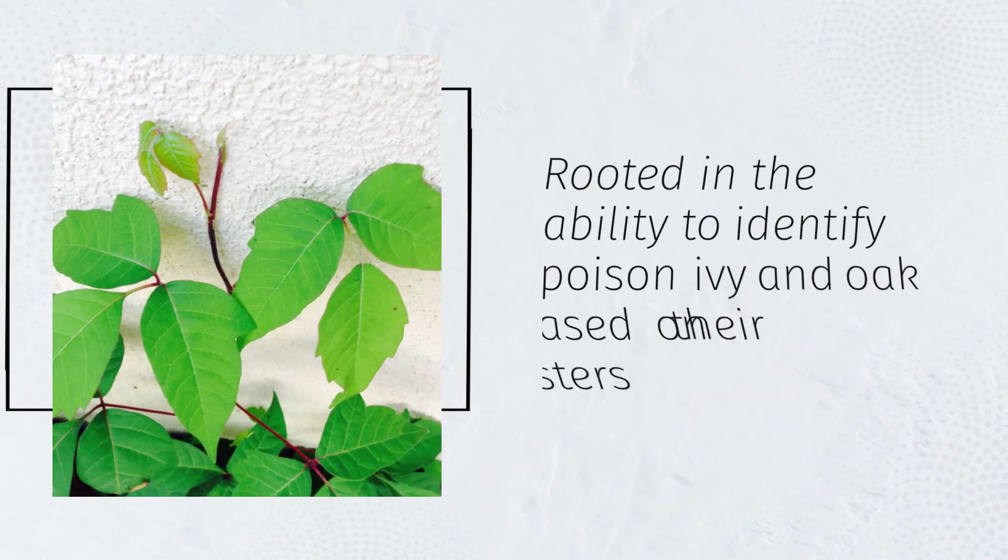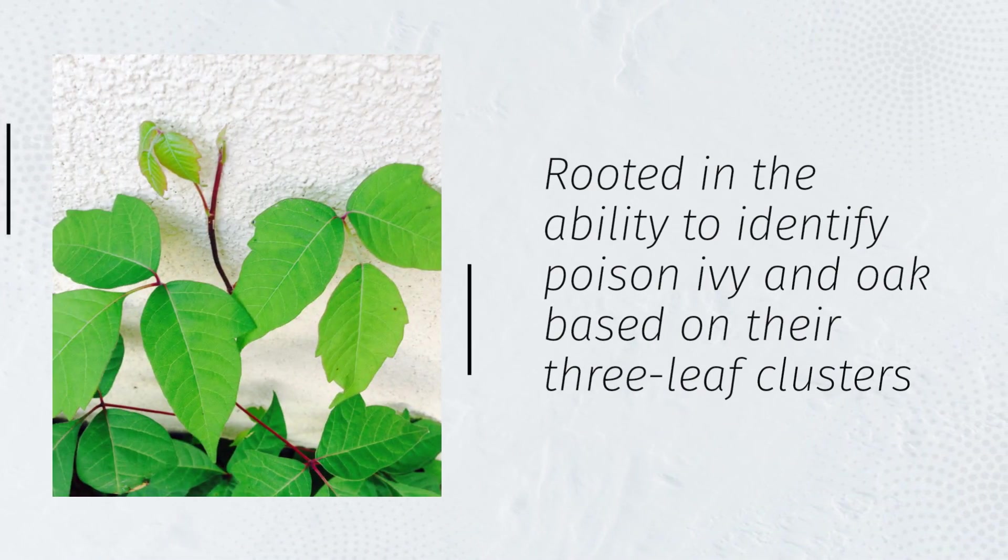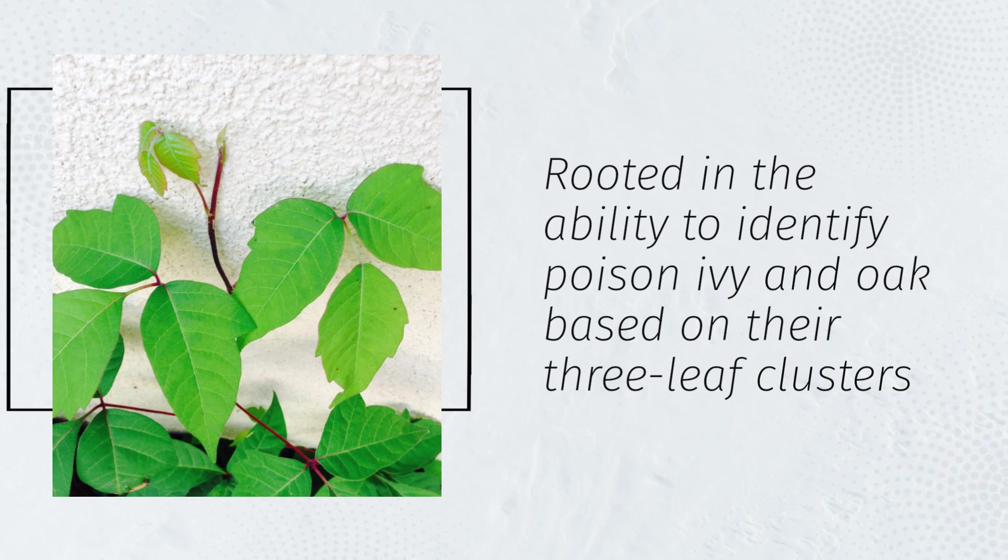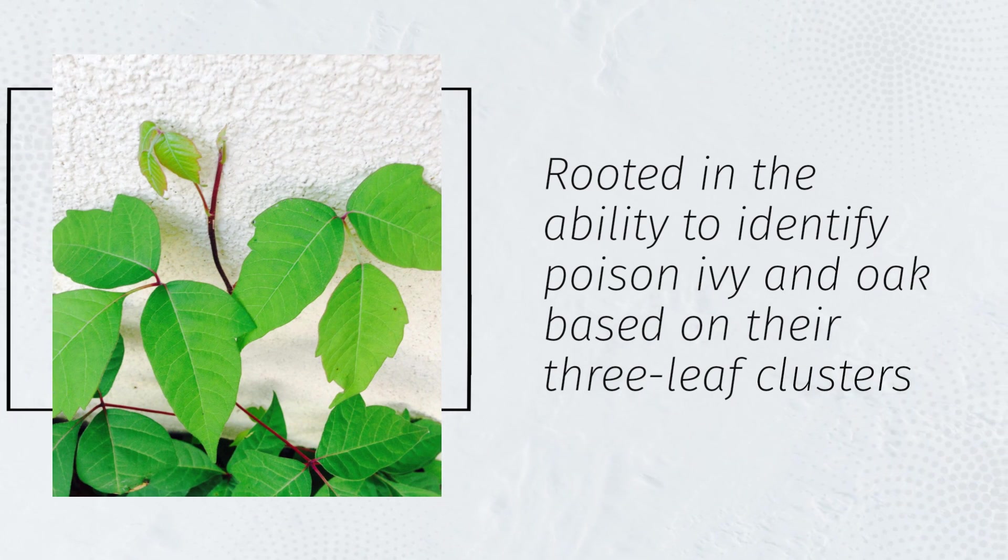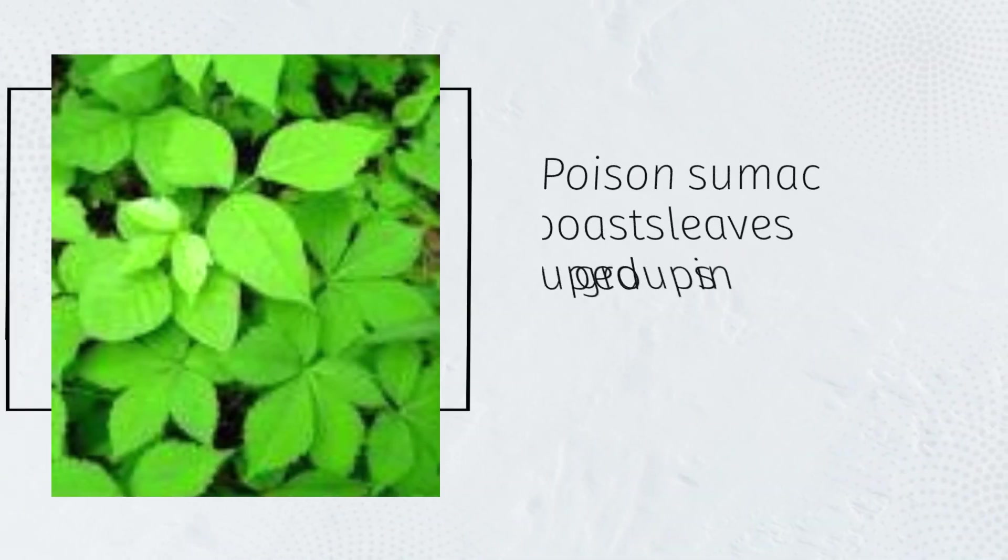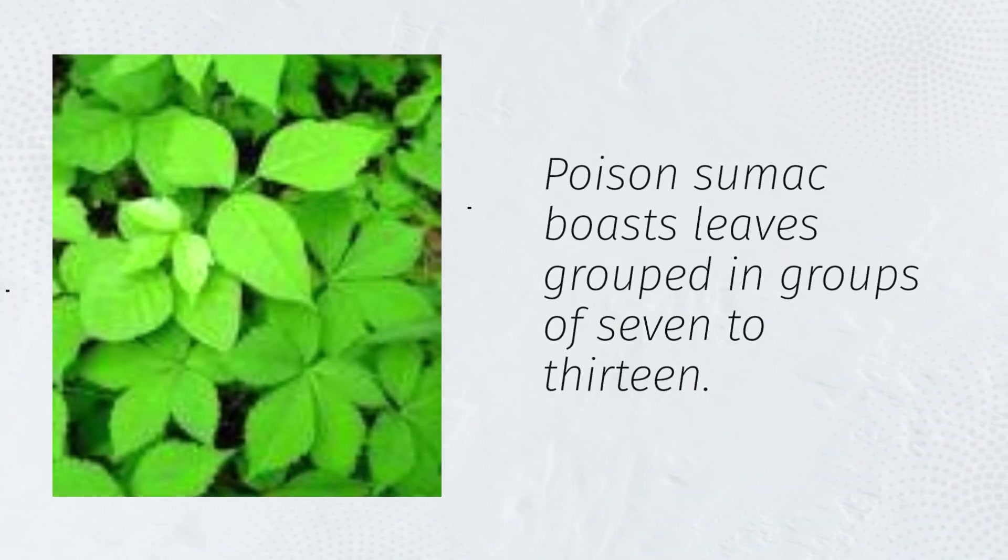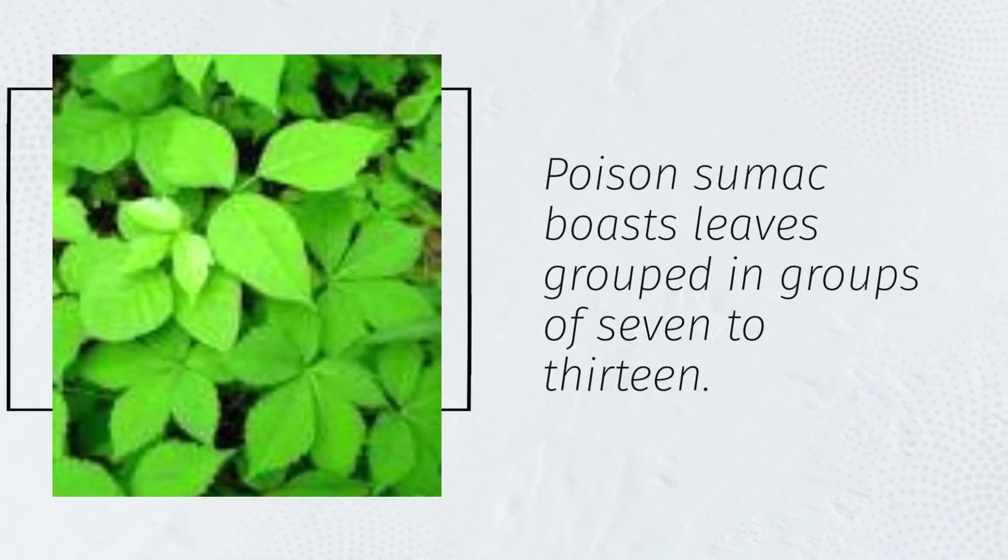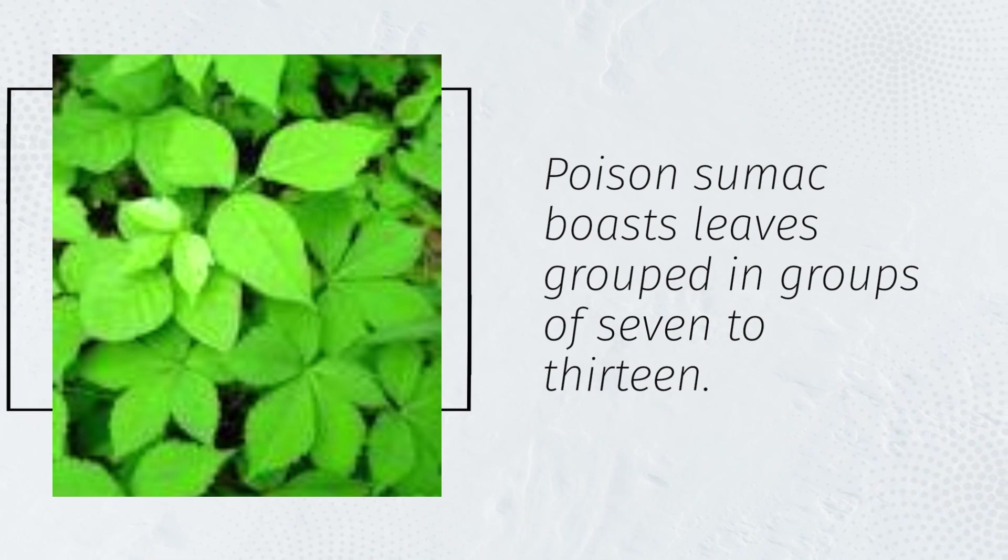Rooted in the ability to identify poison ivy and oak based on their three leaf clusters, poison sumac boasts leaves grouped in groups of 7 to 13.